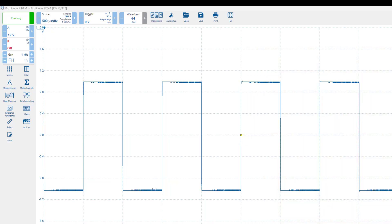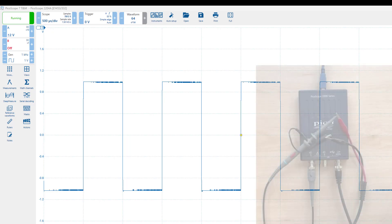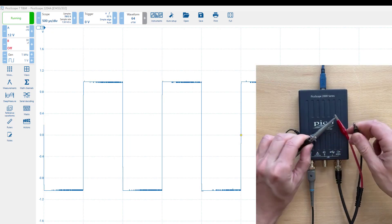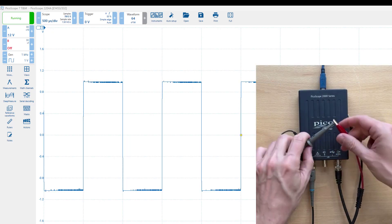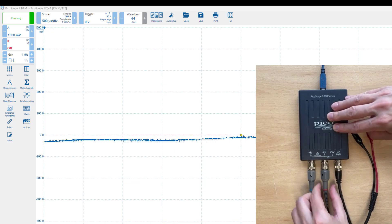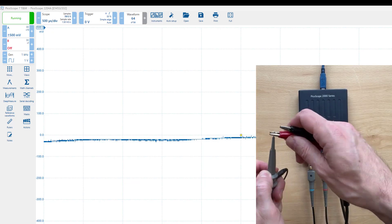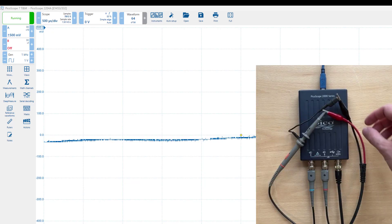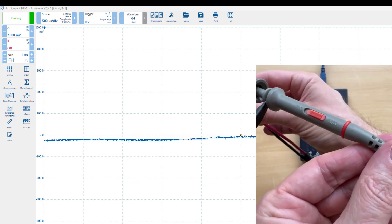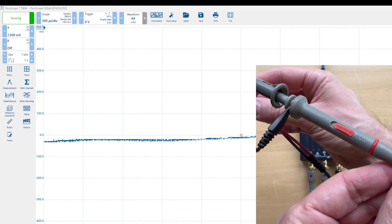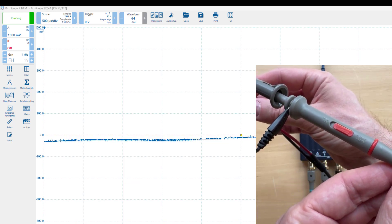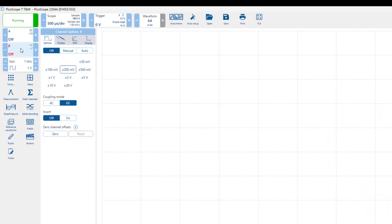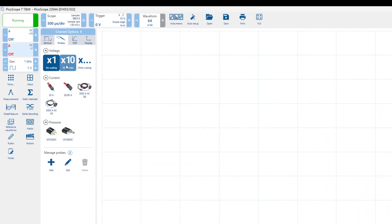Now, let's do the same for the probe on channel B. First, let's disconnect the channel A probe from the signal generator, and then let's connect the channel B probe instead. Note that this probe is also set to times 10, so we will need to ensure that the channel B settings in the software are adjusted to match. So let's click on channel B, and set the probe to times 10 first.